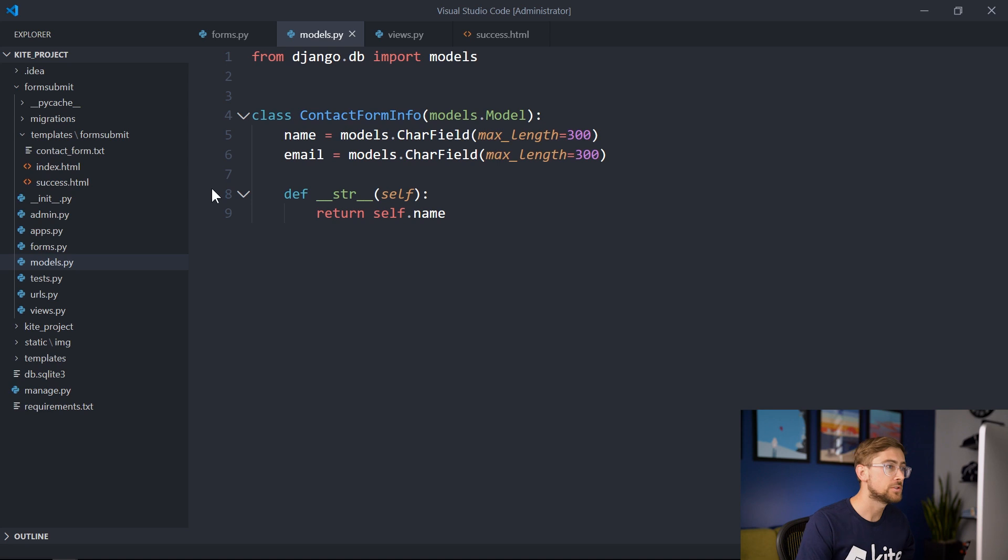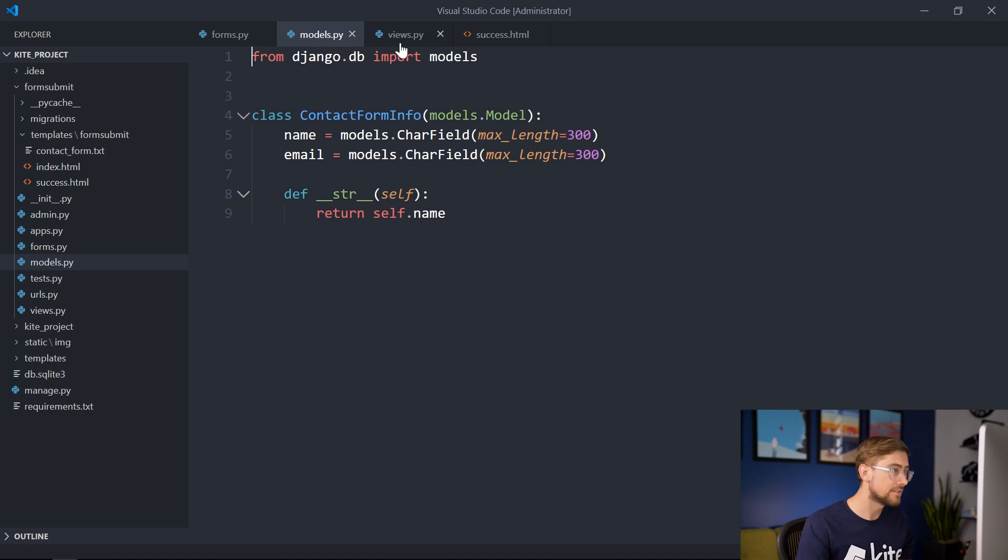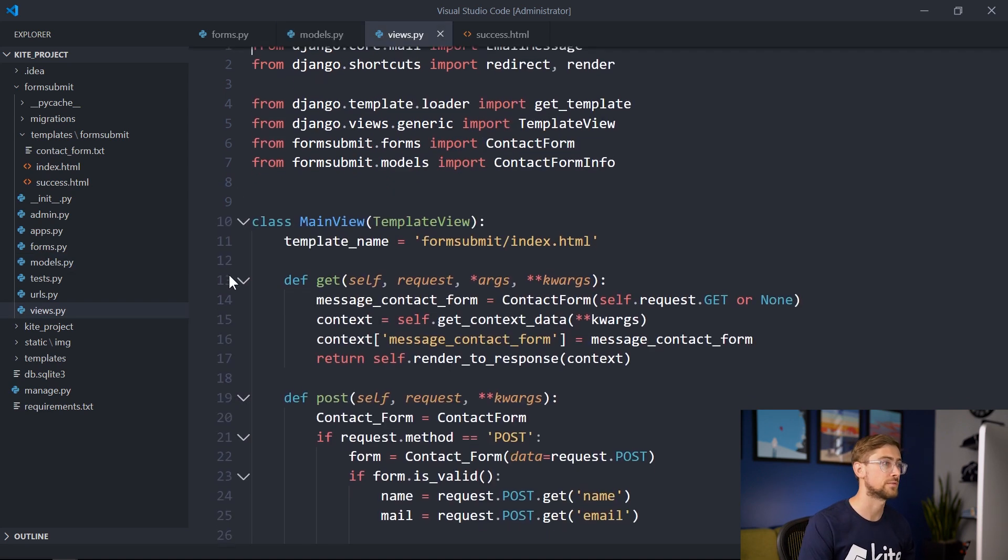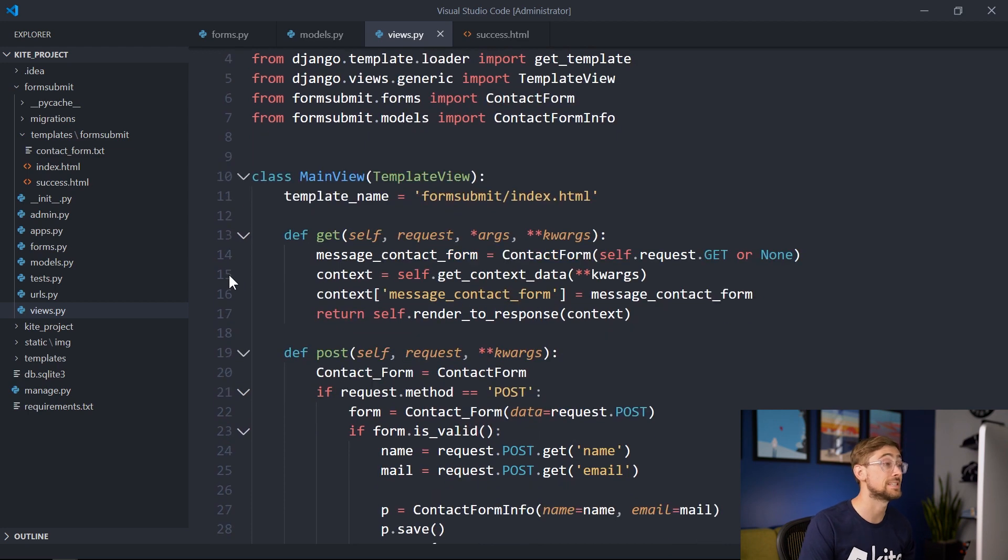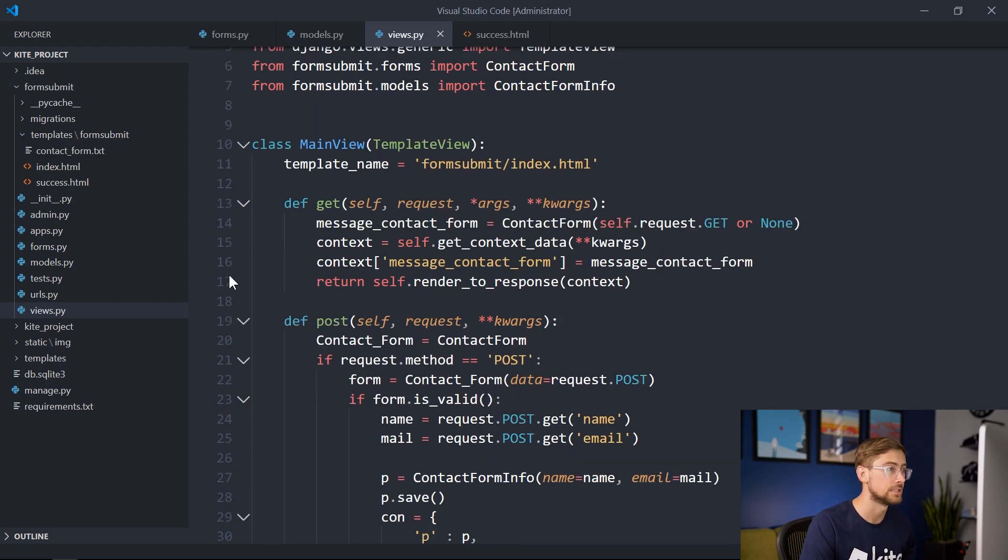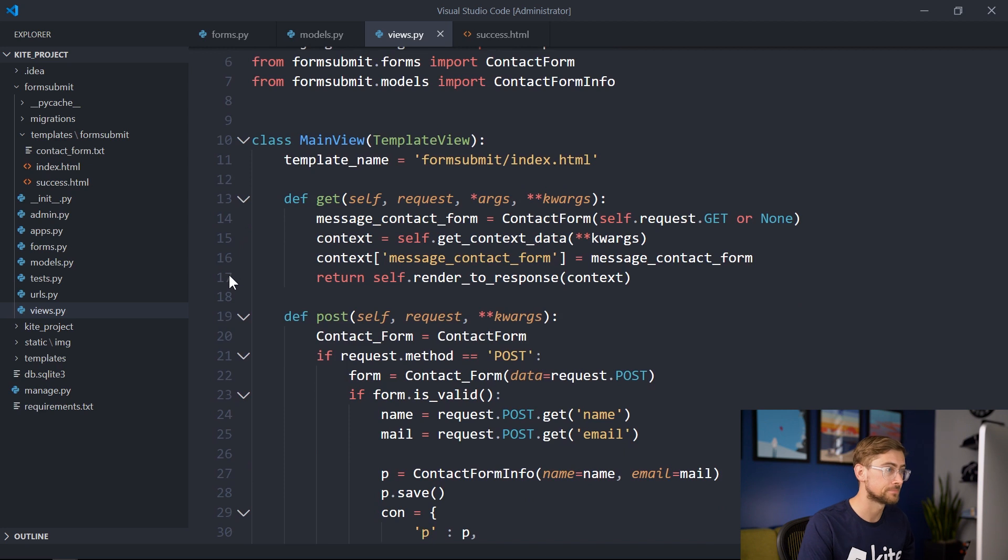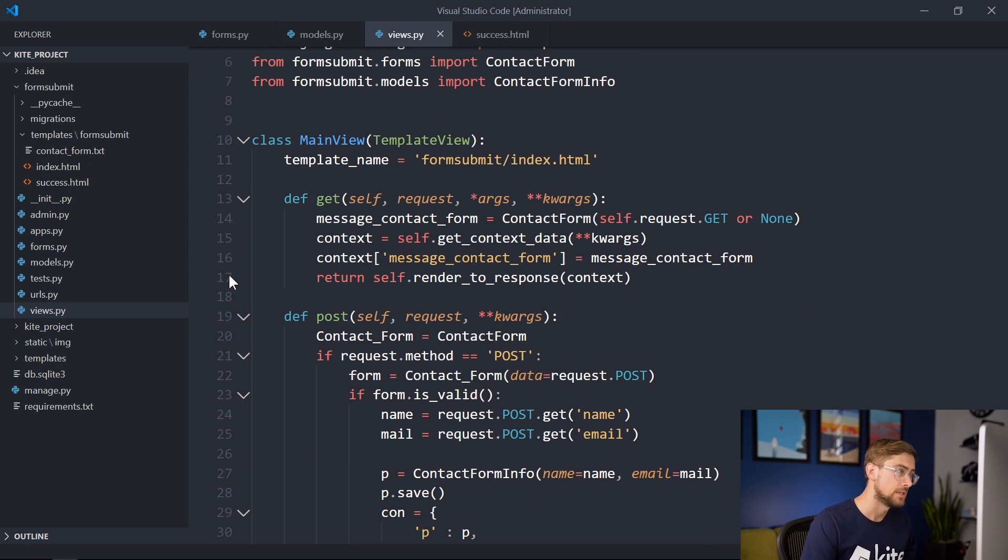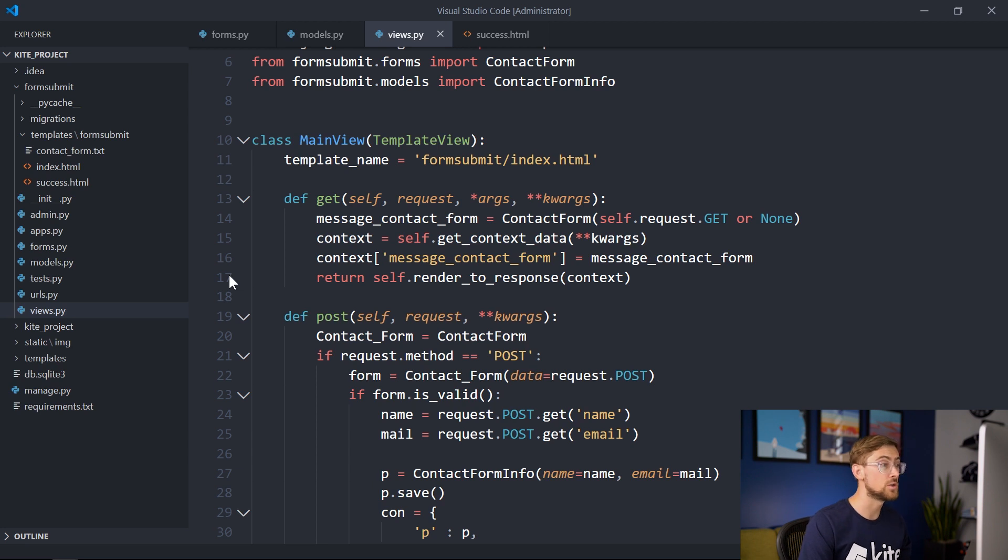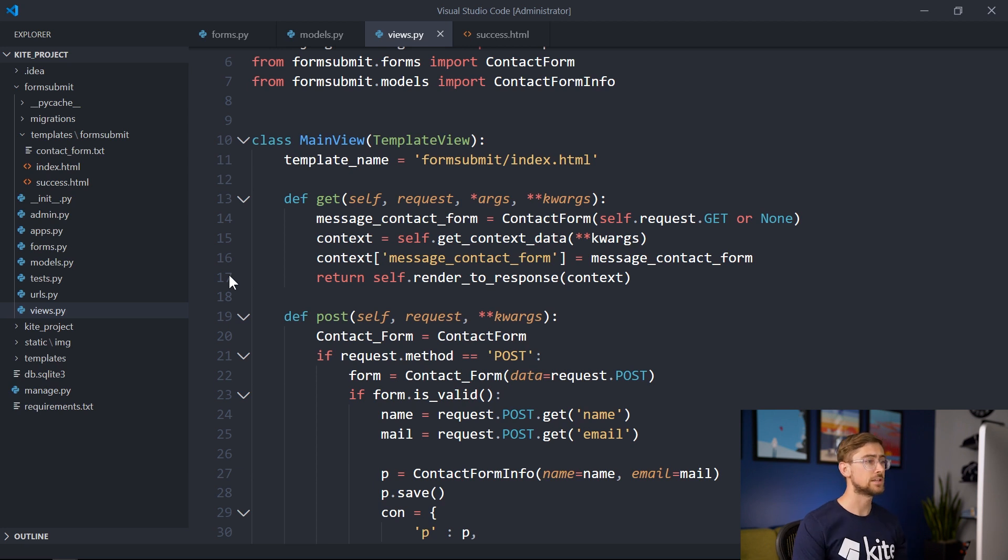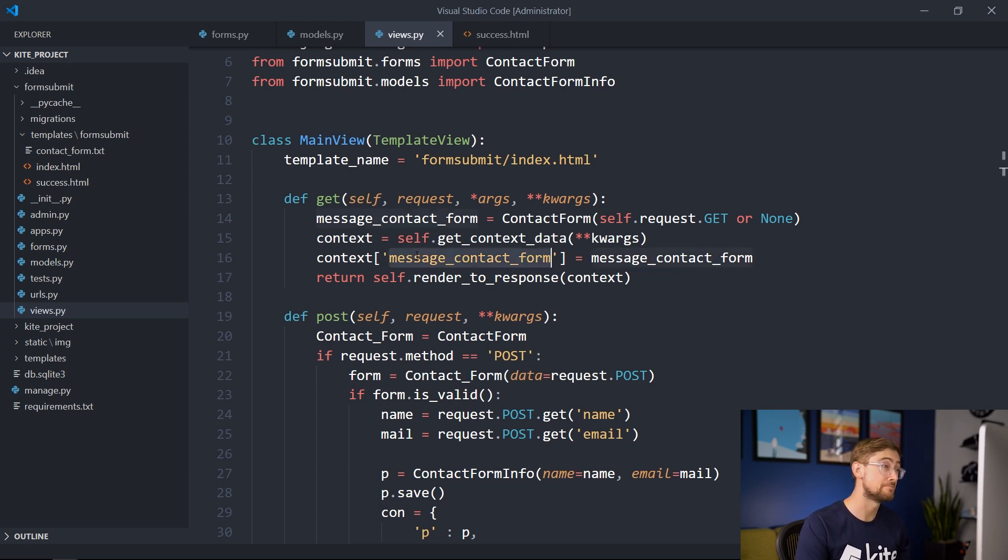Let's take a look at views.py to see how our developer went from a user input to saving the information in the model. The first function we see is a get function. This function is called when a user sends a get request to the website. This occurs when they're loading the web page for the first time. We see that our developer constructs a new contact form and adds it to the current context and renders the response. This adds a new contact form to index.html where it says message contact form.